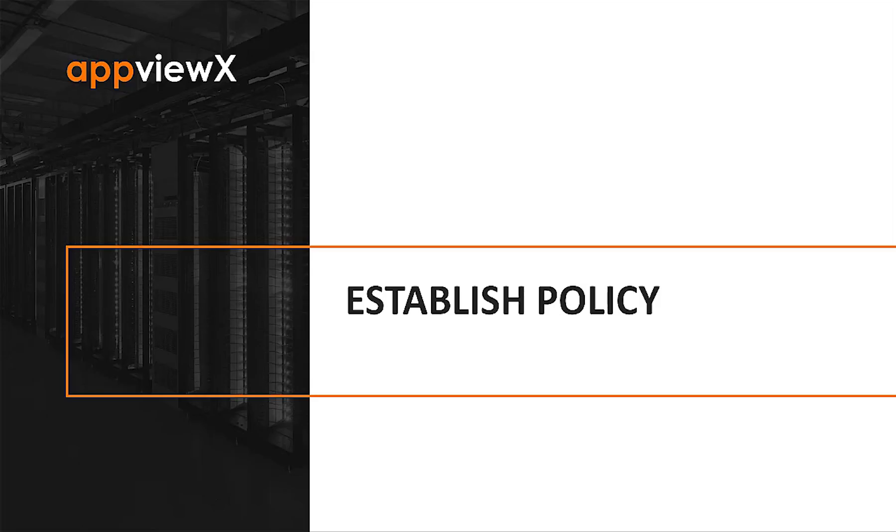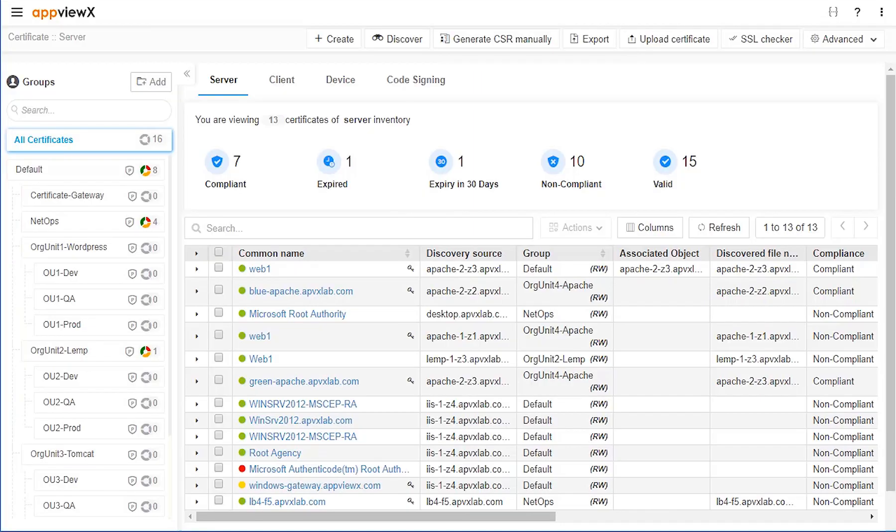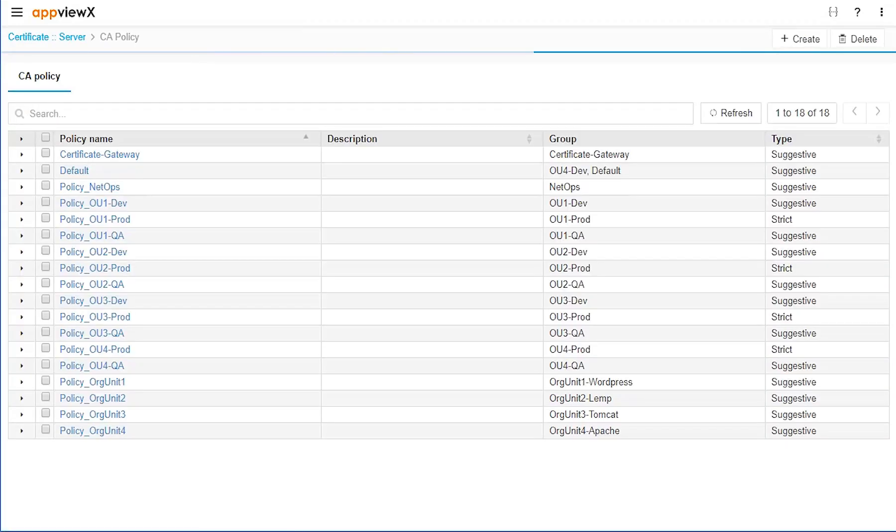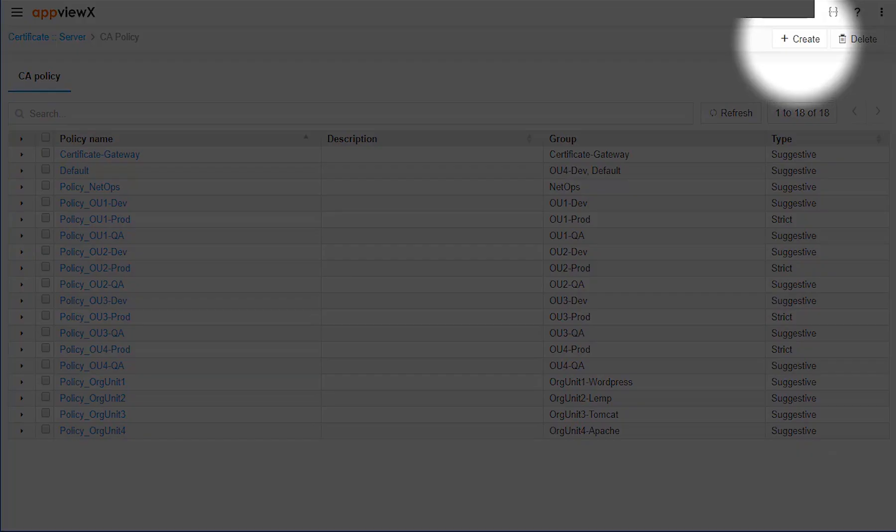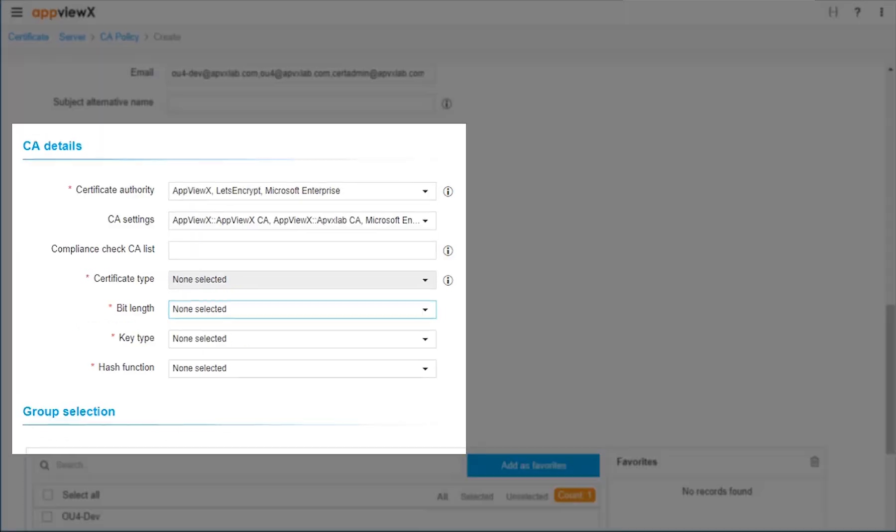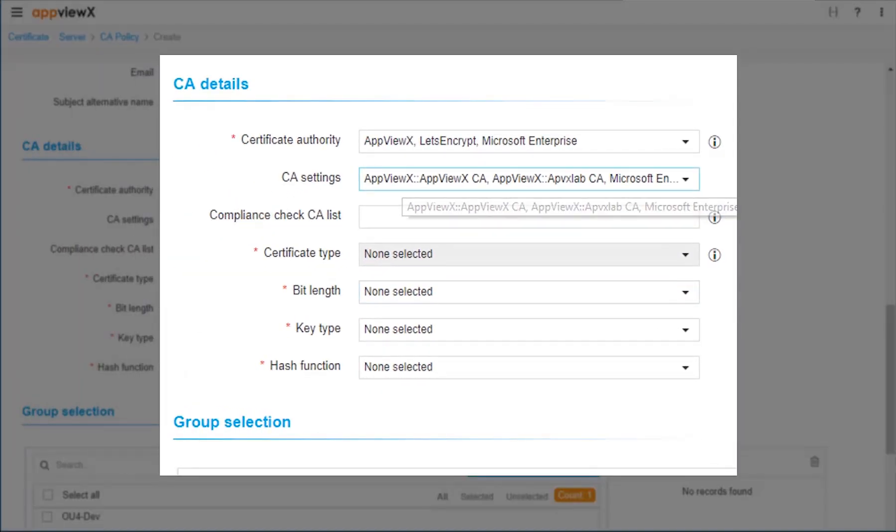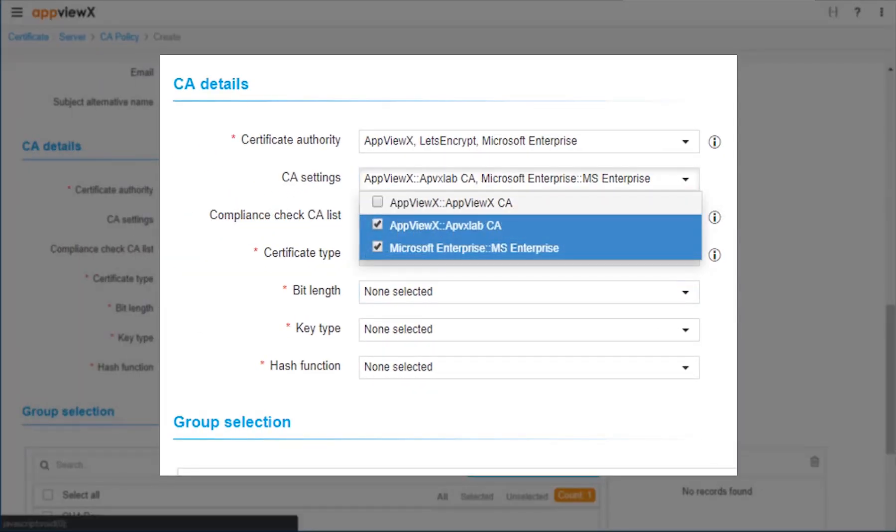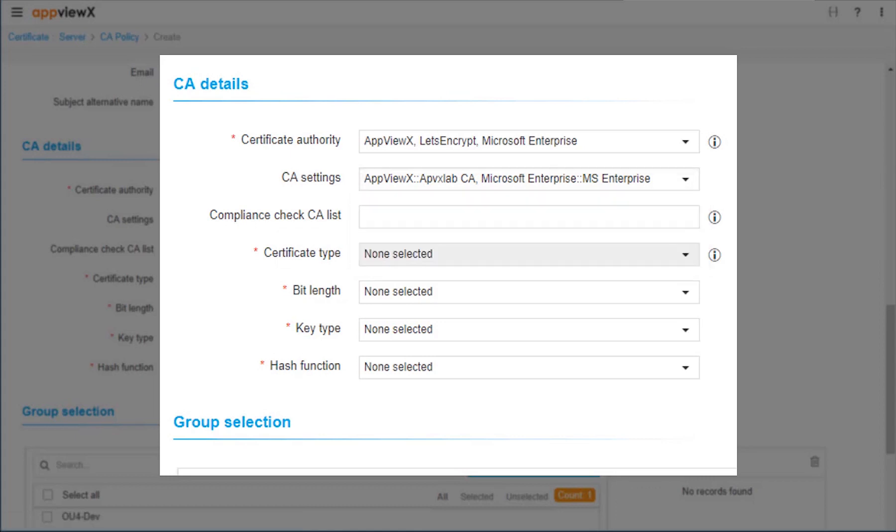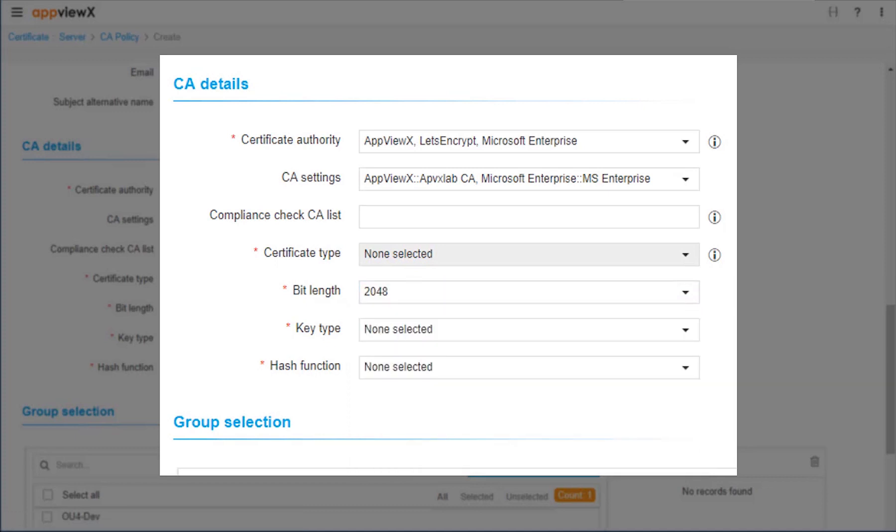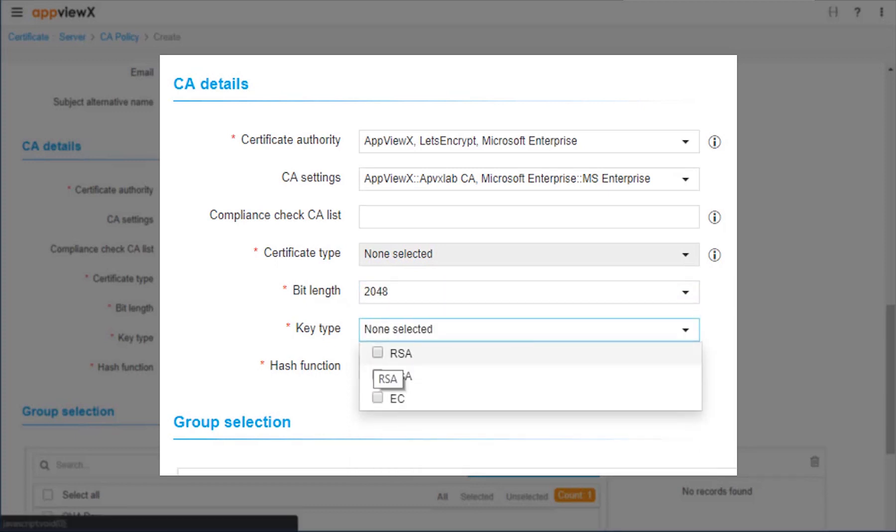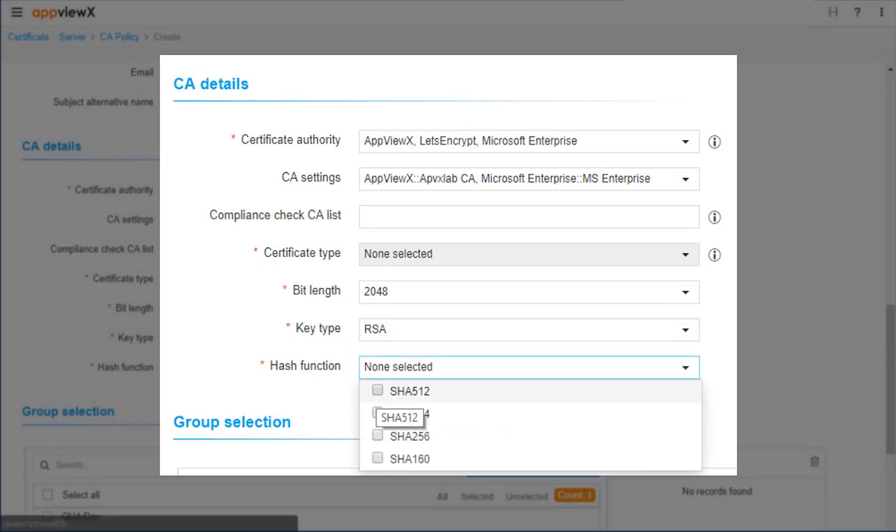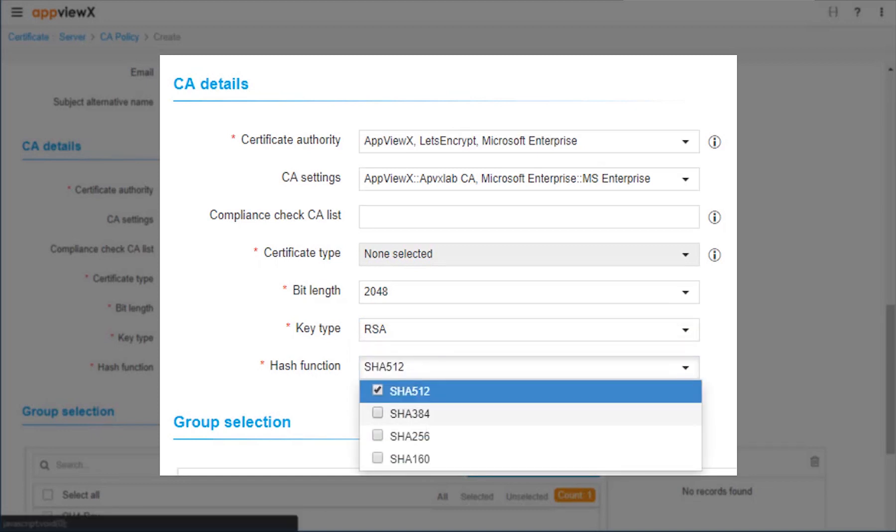Next, the ability to establish governing policies at a global as well as individual group level can be facilitated. Within each policy definition, administrators have the ability to define criteria for acceptable issuing certificate authorities, certificate types, bit lengths, key types, and signing hash functions.